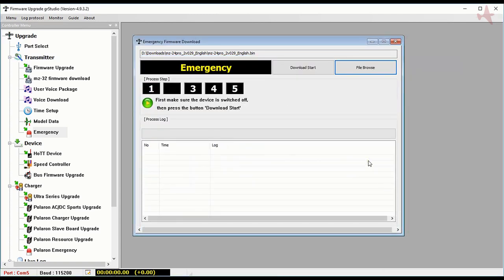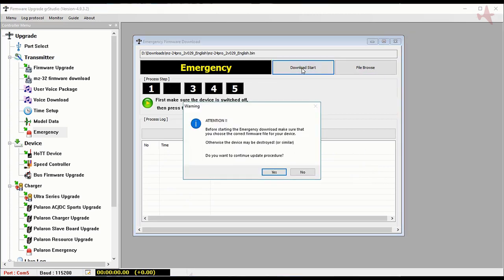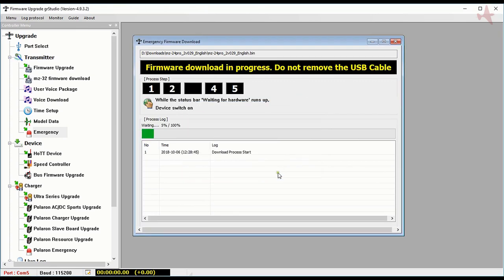What we're going to do is click on download start but we do not turn on the transmitter until a certain point. We'll confirm that we know the warning is okay and about here we'll turn on the transmitter.